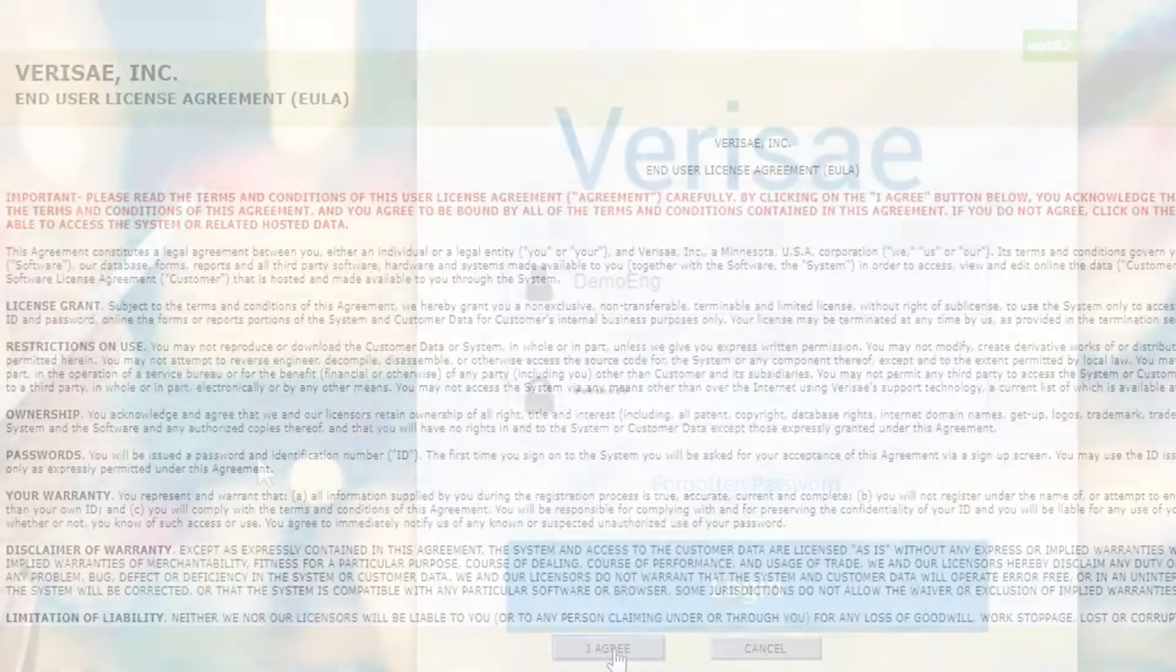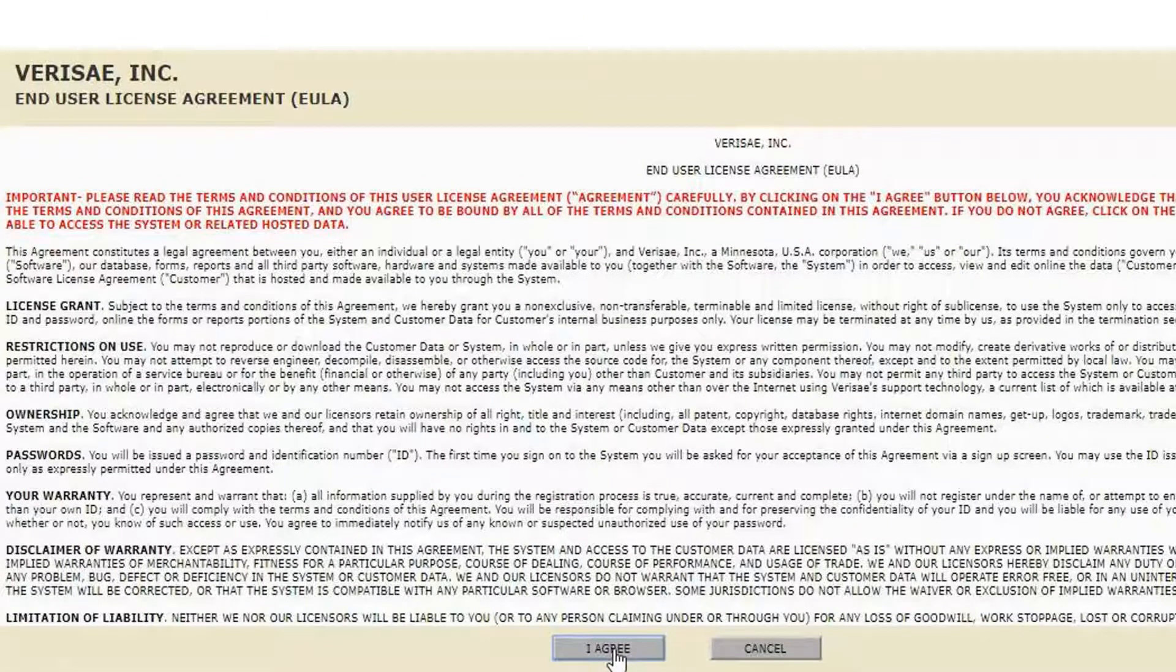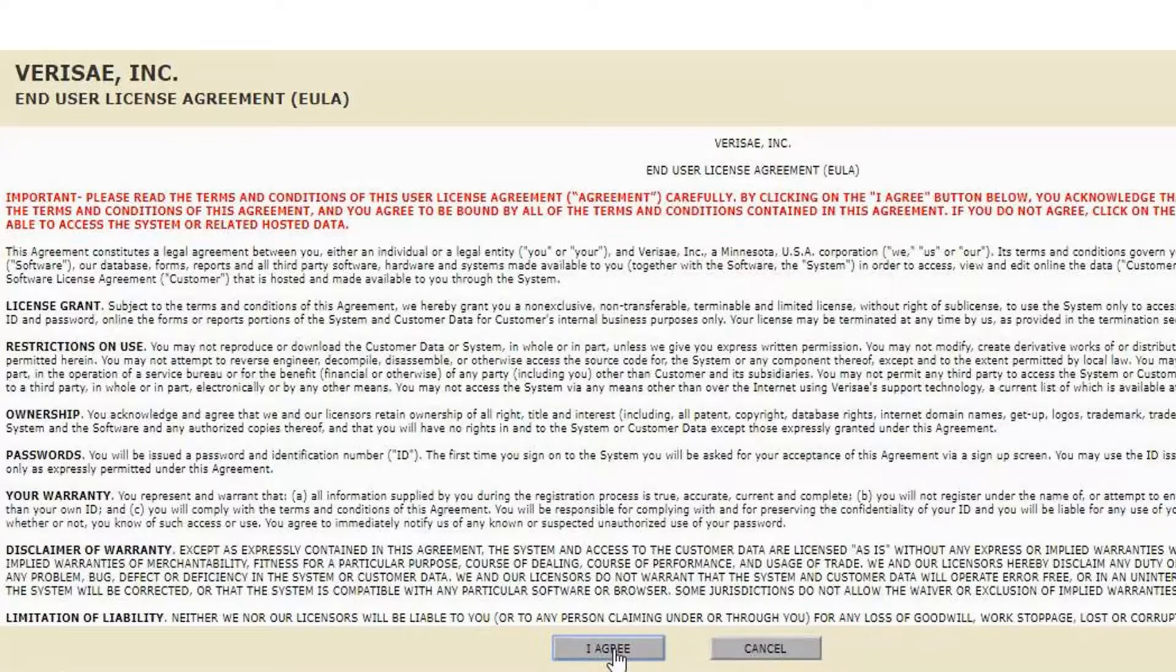The first time you log in you will be asked to accept the terms and conditions by reading through the agreement and clicking on the I agree button.